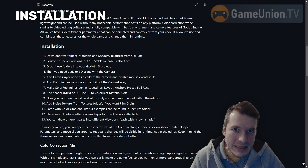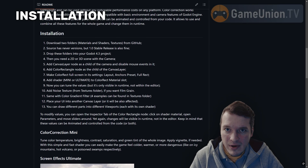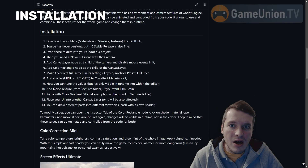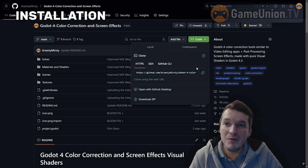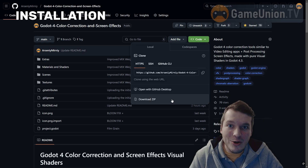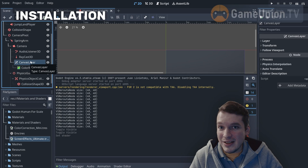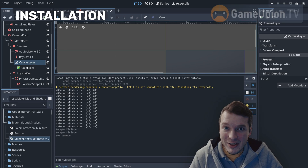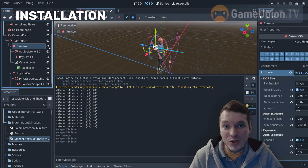Follow the instructions on GitHub or here on the screen. All links are available in the video description. Basically, you download a couple of folders from GitHub, place them into your project, create a couple of nodes, and you're good to go.